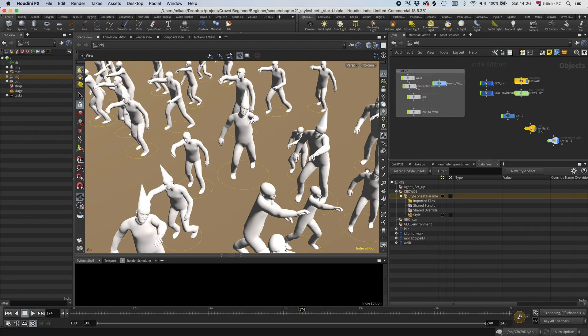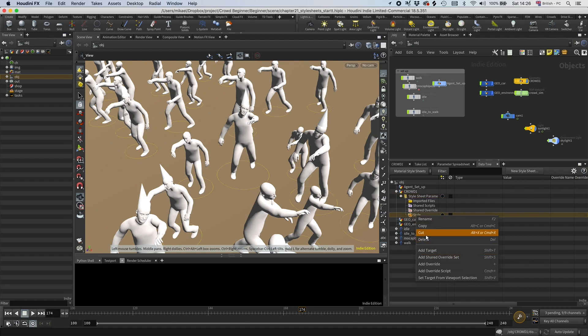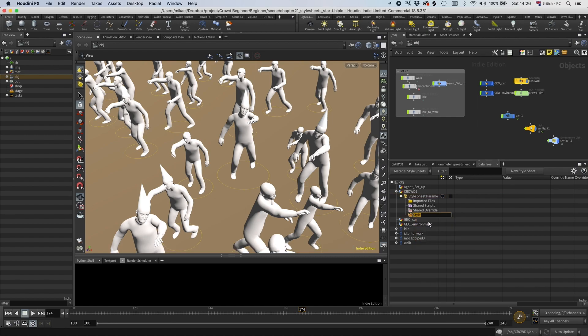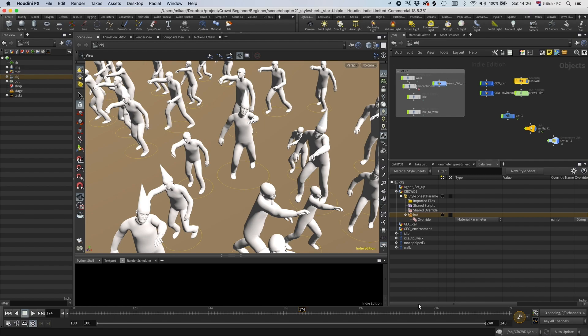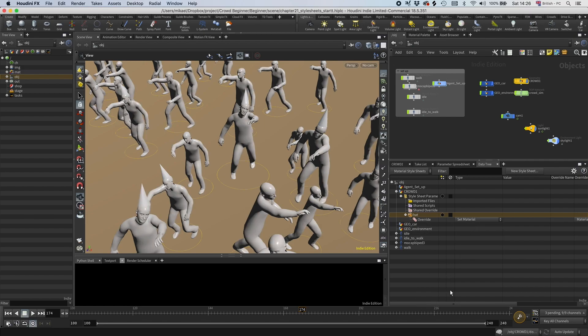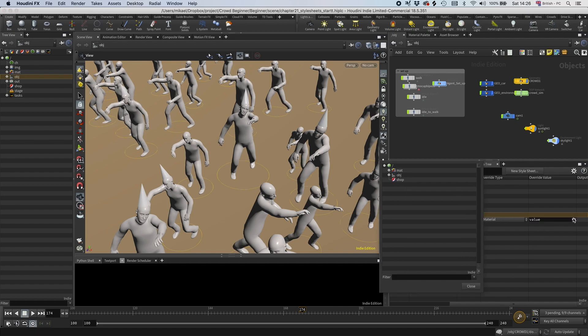This is the override we're going to do. Style can have more than one override, but in this case we just want to override the material. I'm going to rename this to hat so we know which one it is. Then I'm going to add an override. Let's set the material here. Set material, and then we can go and set the hat material.